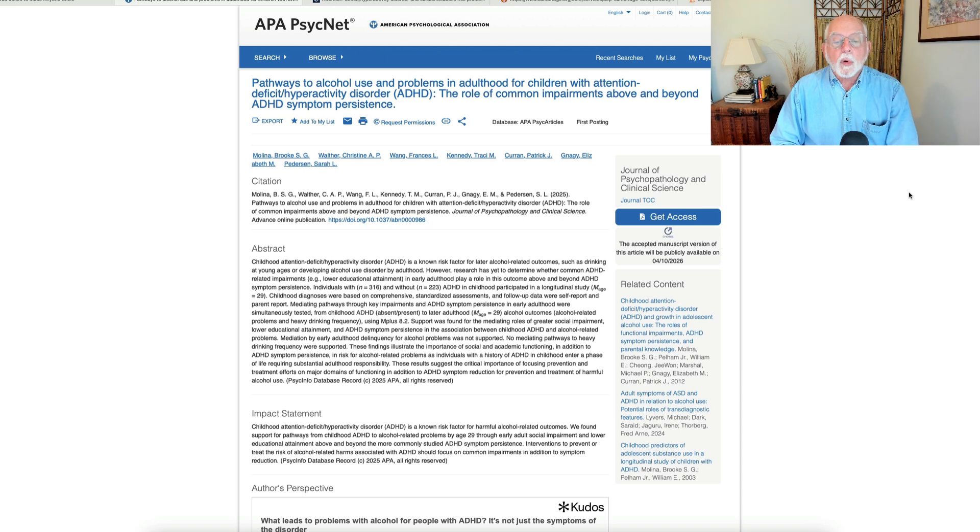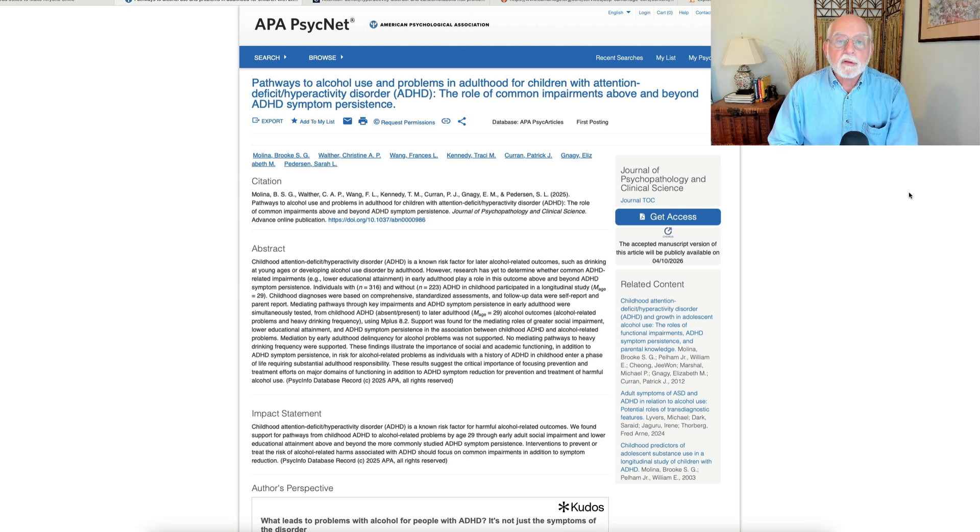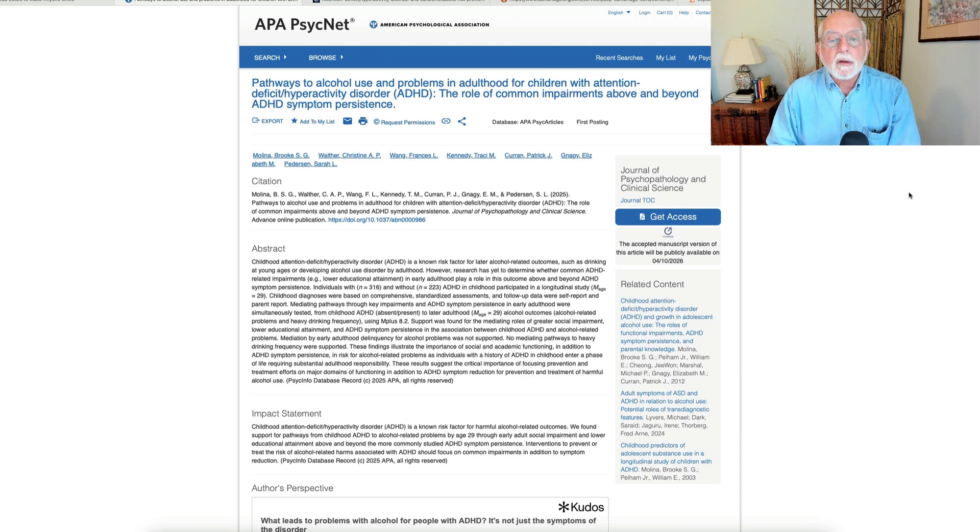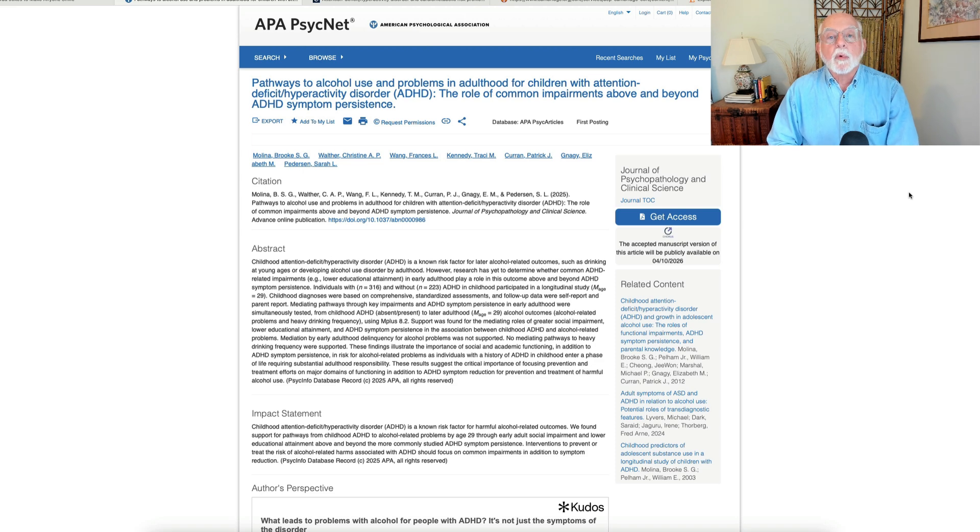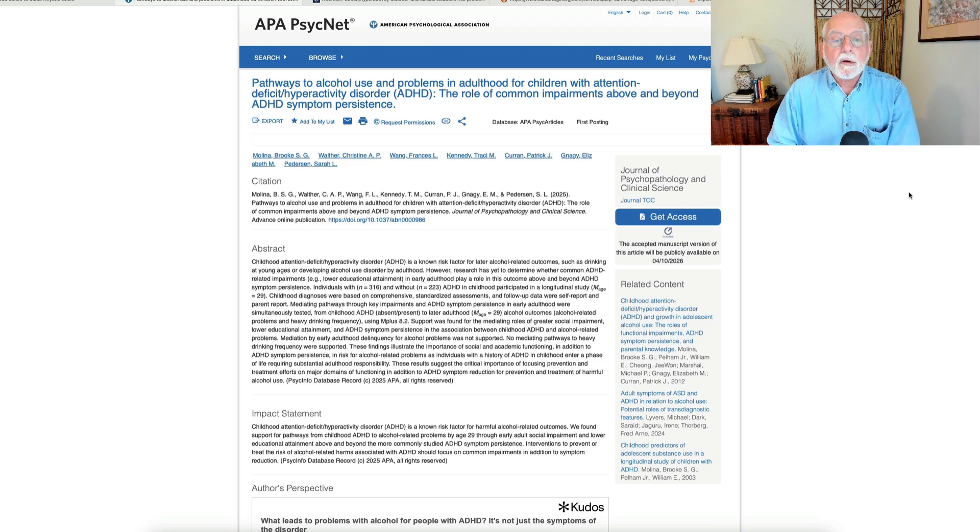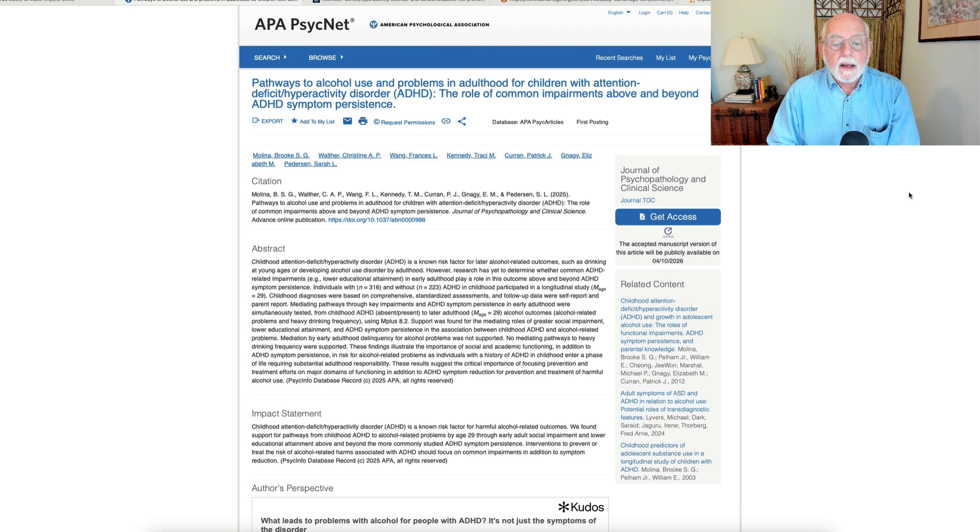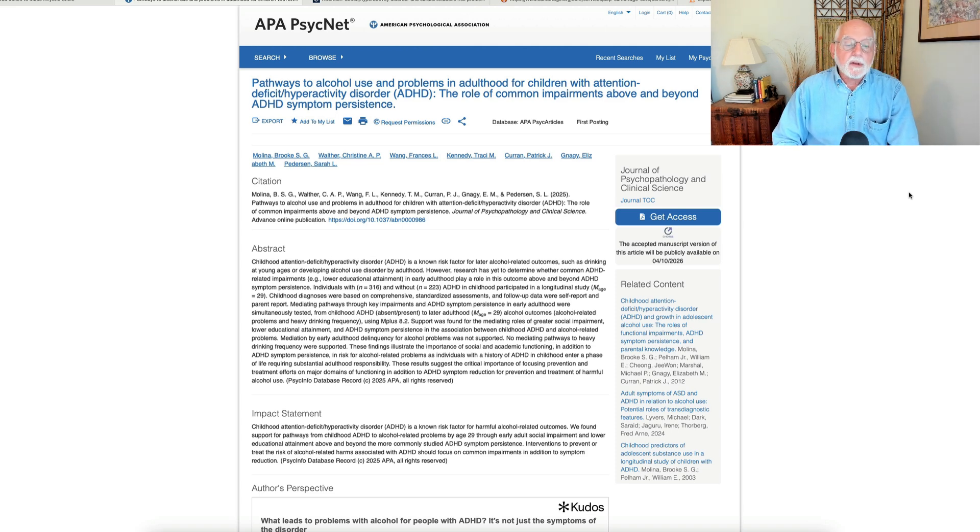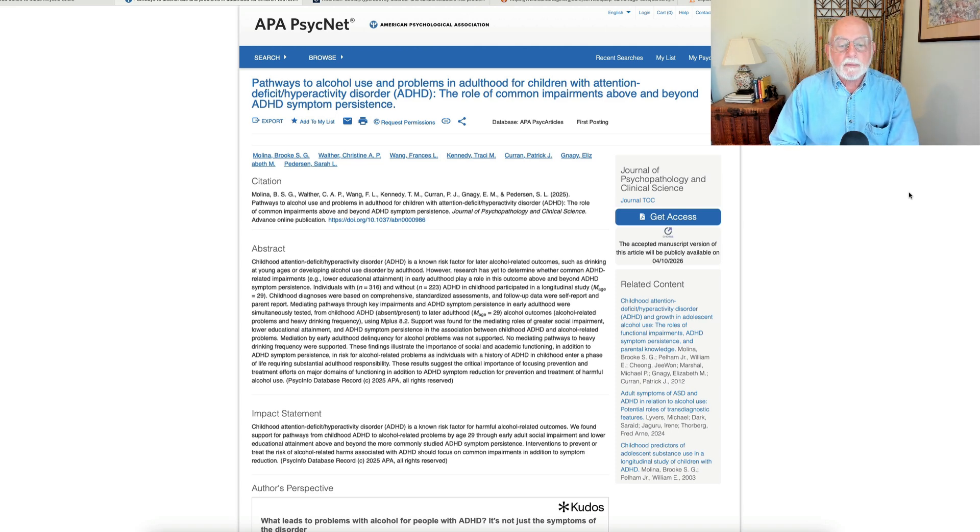And what she found is that besides the severity of ADHD symptoms and its persistence, which we have always known is related to heavier alcohol use or at least excessive alcohol use in young adulthood, she also found several other predictors. One was poor academic performance. No surprise there.